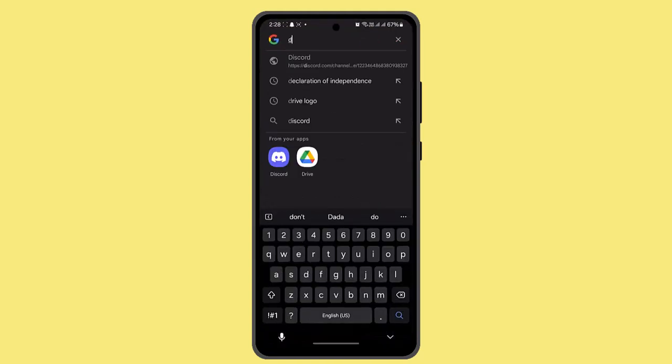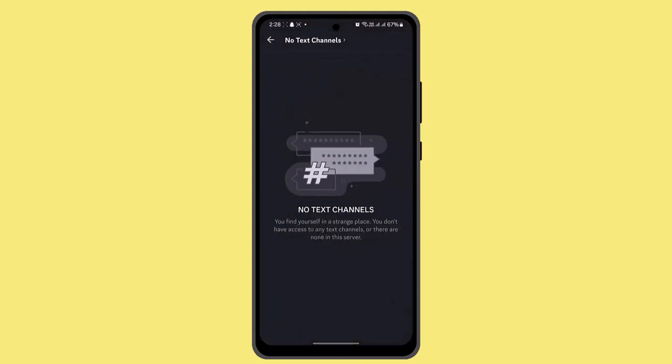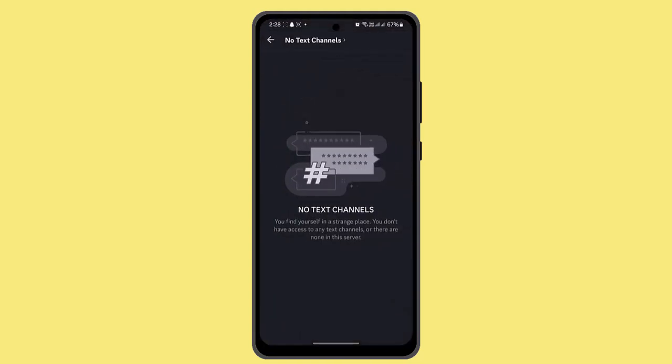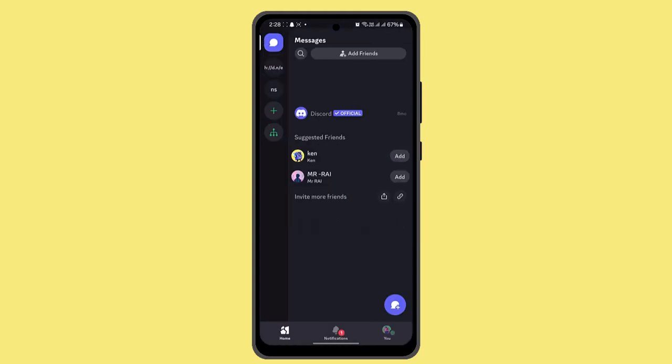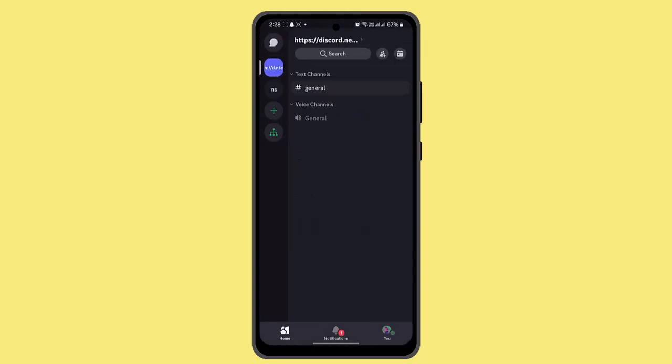When you're logged into your account, you need to navigate to the server you want to delete. So let's say I'm going to go ahead and delete this one.